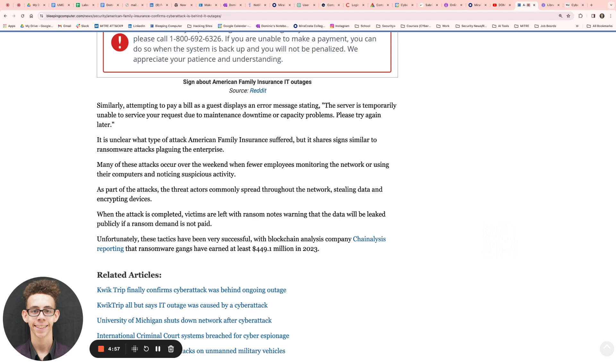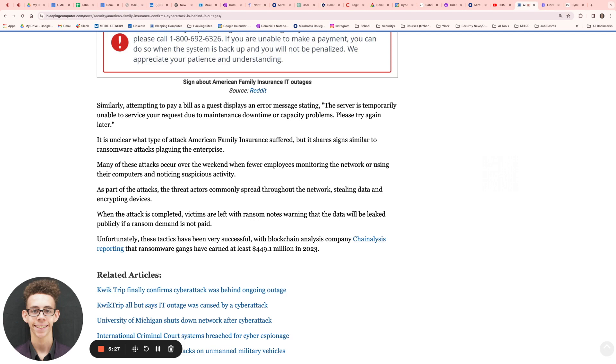Many of these attacks do occur over the weekend. This is a big thing in cybersecurity. Threat actors are just like humans. They think like us. It's just that they do their thinking for the bad. In this case, a lot of threat actors conduct their cyberattacks on the weekend or very late into the night, like 2 a.m., 3 a.m., because they know that that's when there's less people working the systems. That's when there's less network monitoring when it comes to the different people that are on staff.